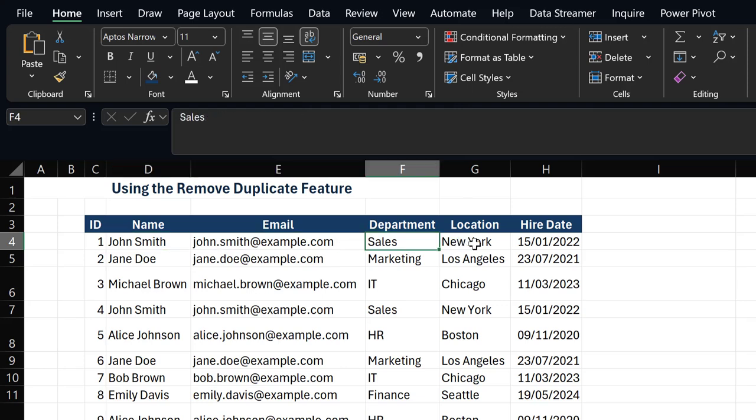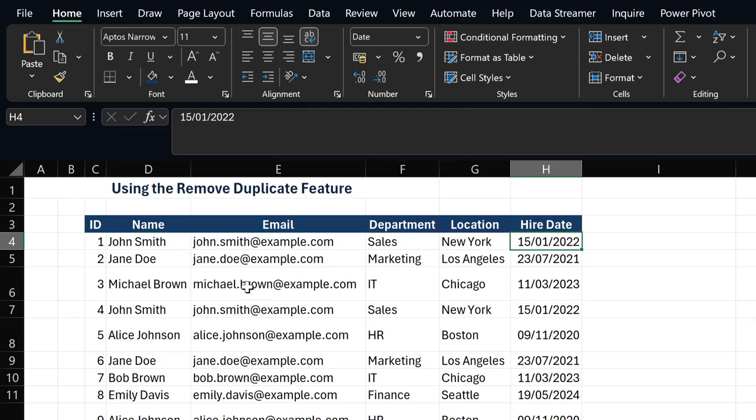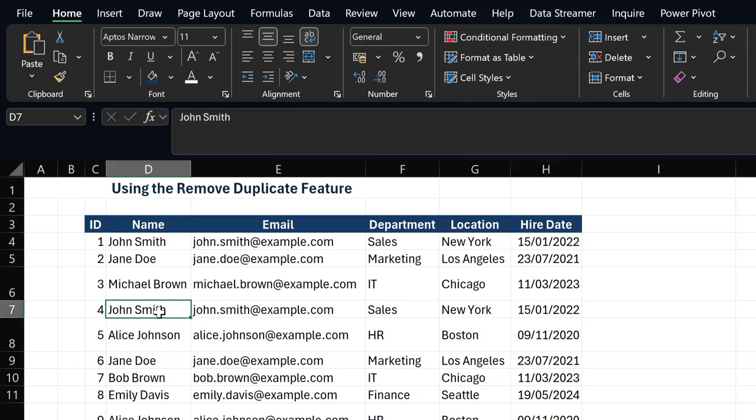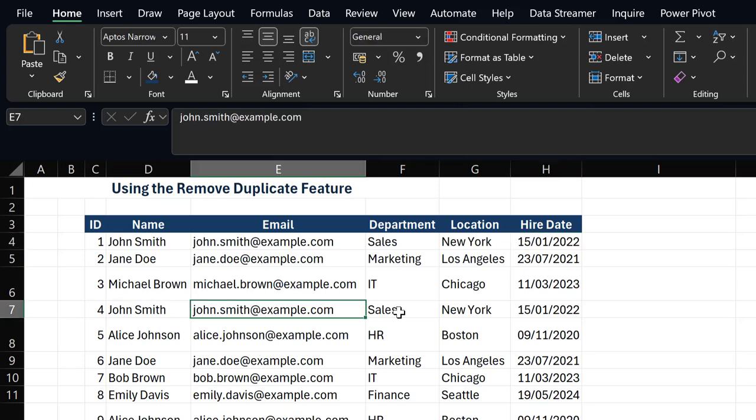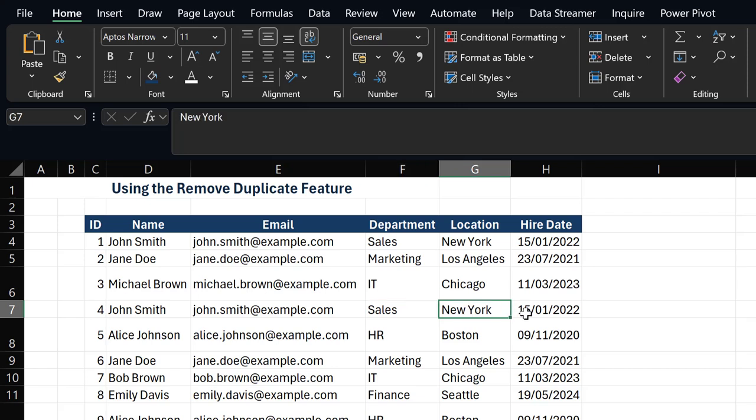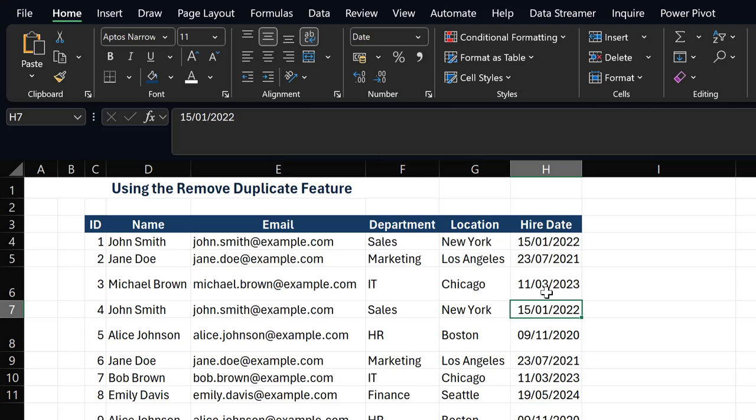If you also look at ID 4, you can see that John Smith's information is also repeated once again. This shows there is actually a duplicate value in our data. However, you might not want to be going through your data or table one after the other.